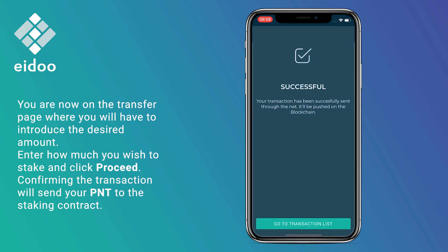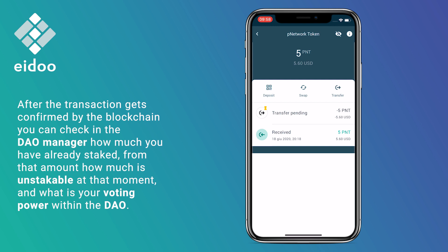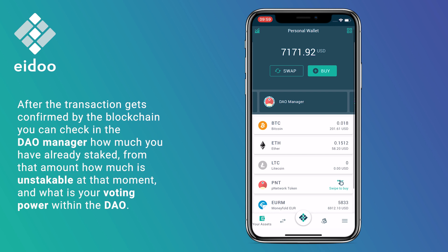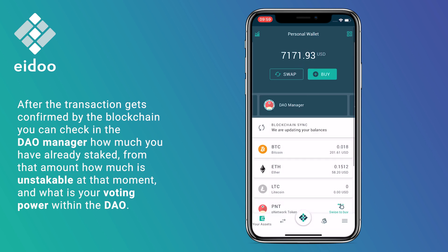Confirming the transaction will send your PNT to the staking contract. After the transaction gets confirmed by the blockchain, you can check in the DAO manager how much you have already staked, how much is unstakeable at that moment, and what your voting power is within the DAO.